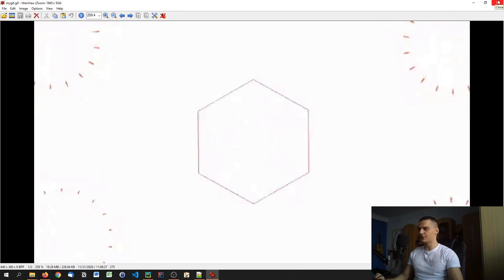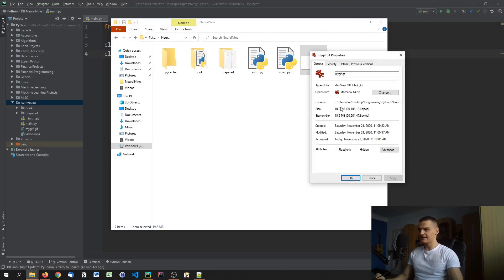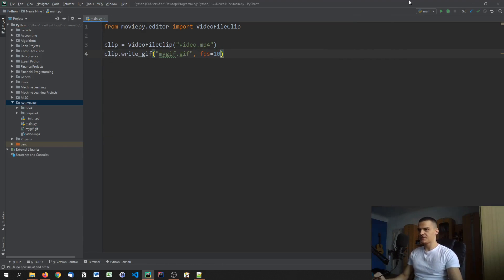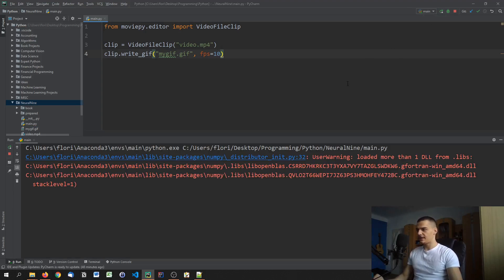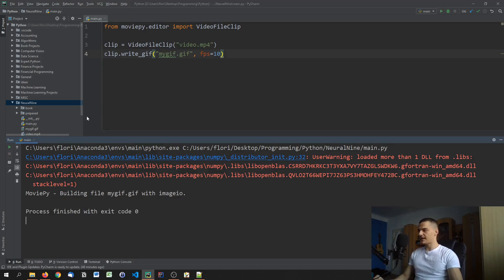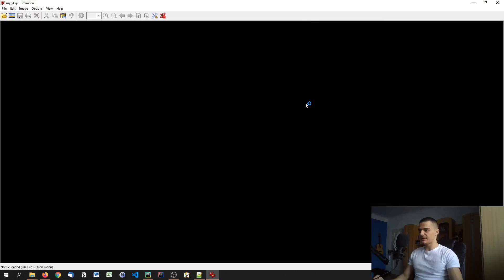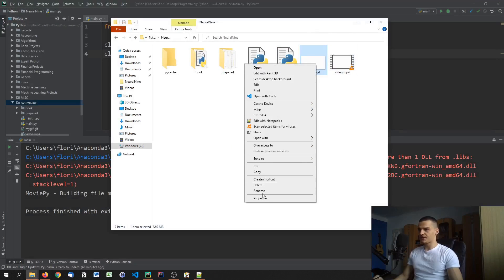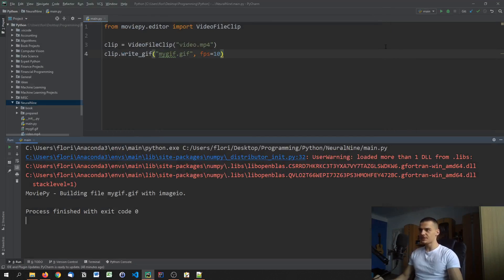We can turn the frame rate down if the file size is too big. Right now it's almost 20 megabytes, which is a lot for a 10-second video. By setting FPS equals 10 it will be more laggy but still animated — and you can see we only get 110 layers instead of 257. The file size drops to 7 megabytes.